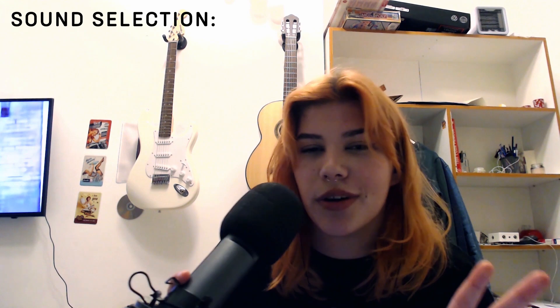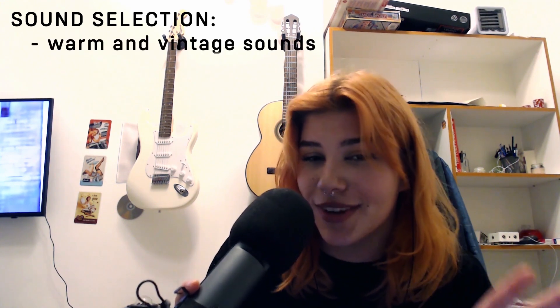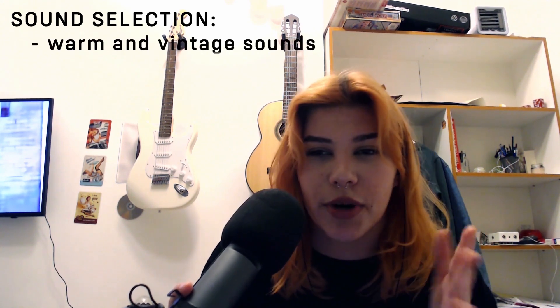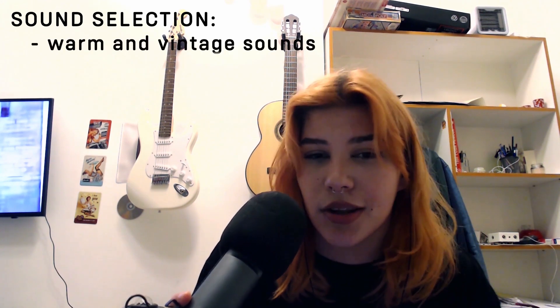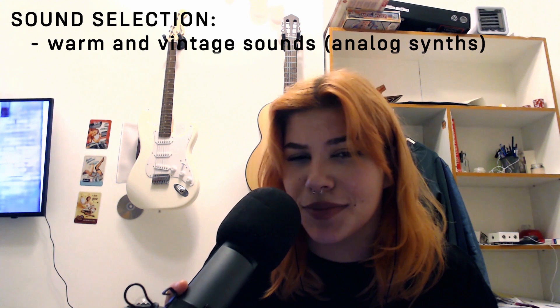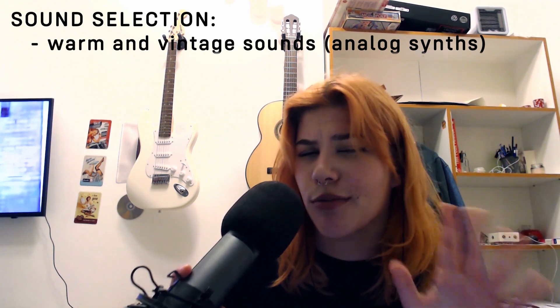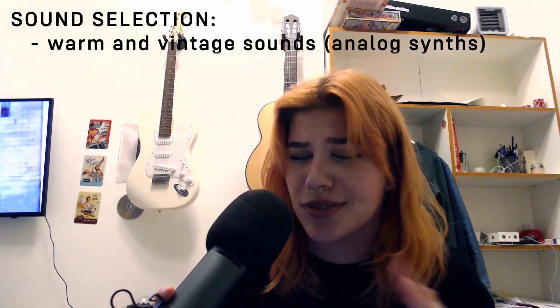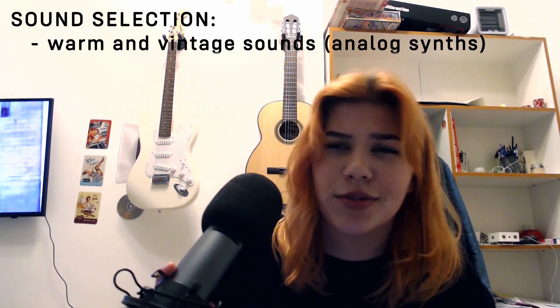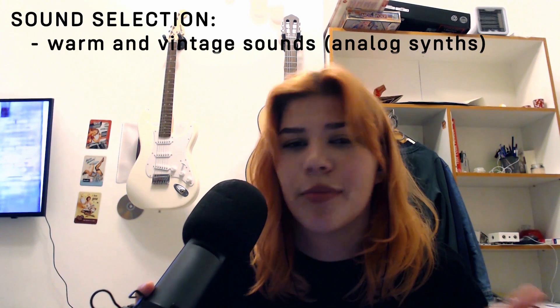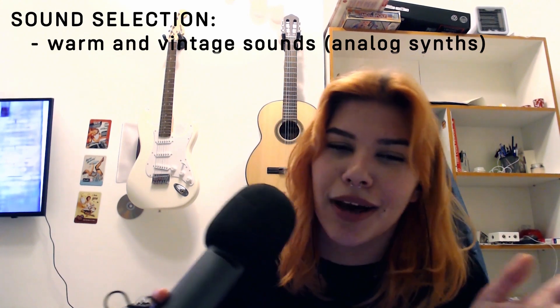I would say the most important thing about this style is to keep a good sound selection and chord progression. So for sound selection, you want to find sounds that are warm and vintage. For example, some analog synths that have that vintage type to it, that warm type to it.